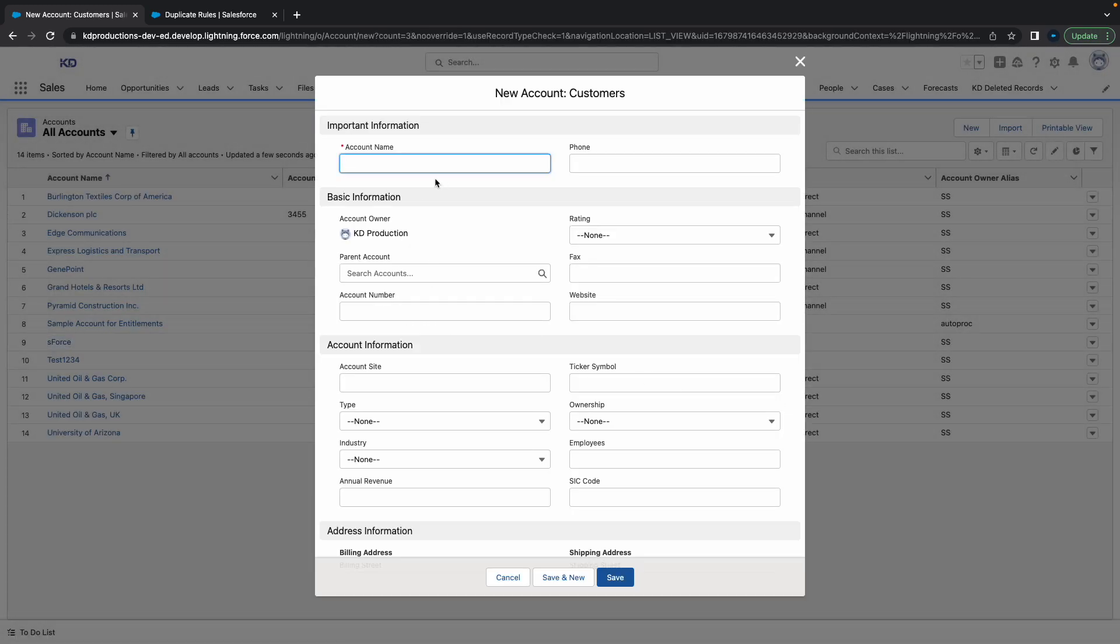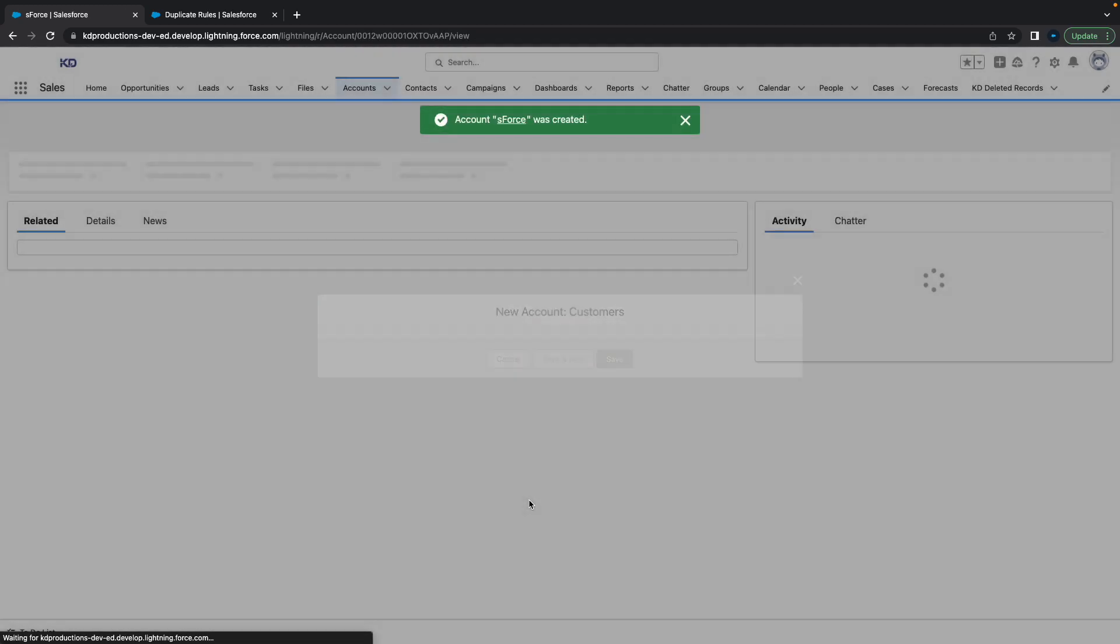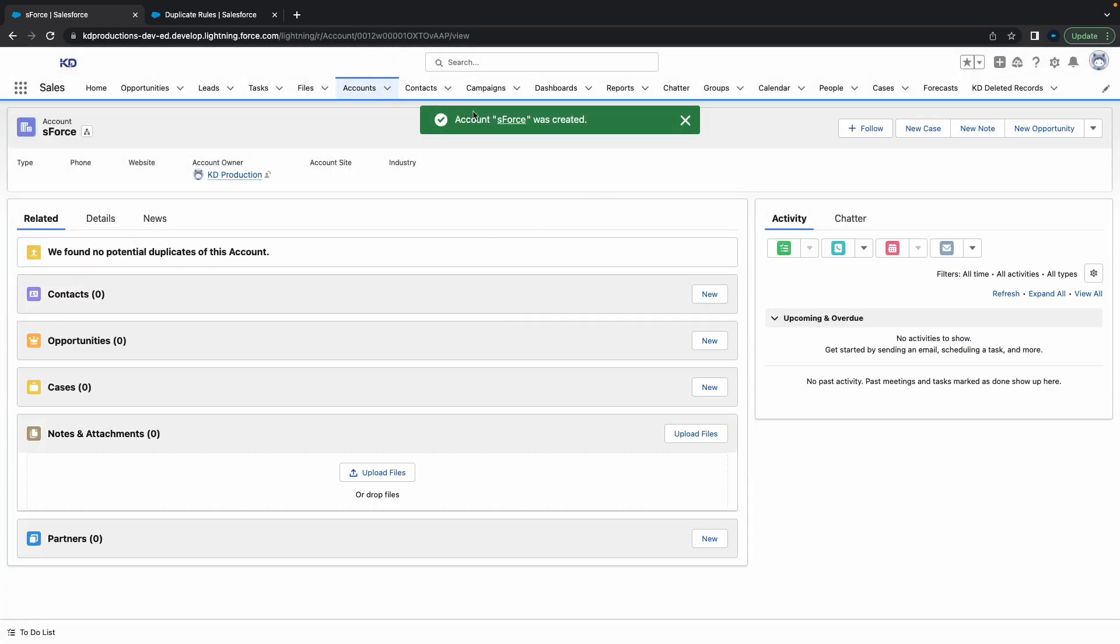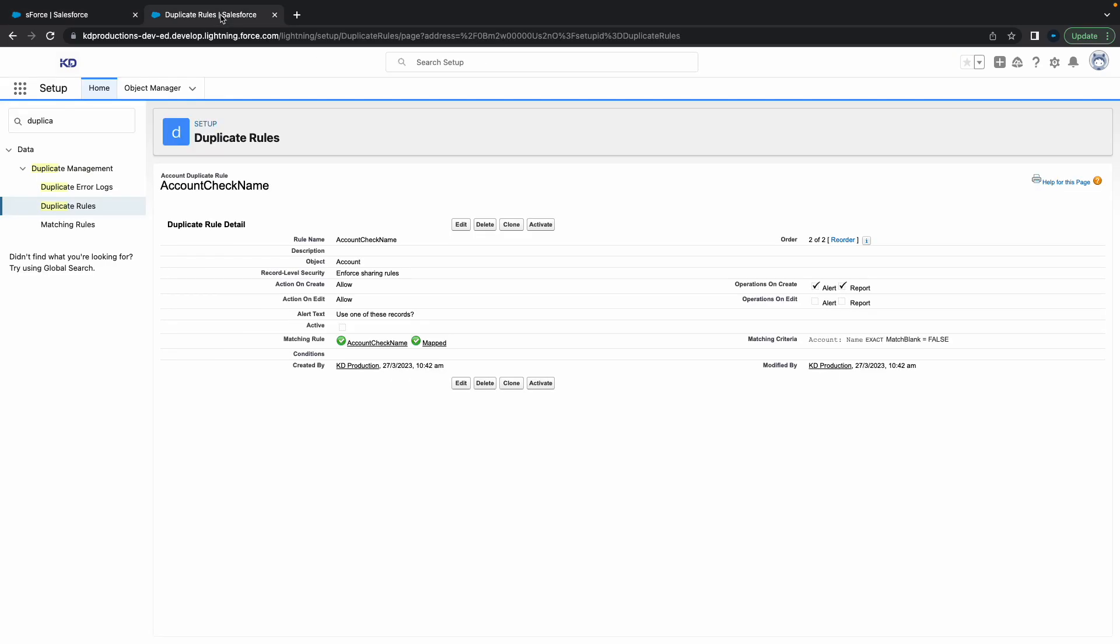Let's put the name in there. I'm putting 'S Force' in there for an account, and that's the only thing it's really checking. Let me hit save. Oh, I never activated it, right? Important lesson.